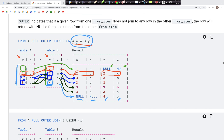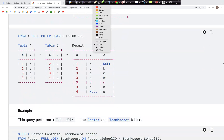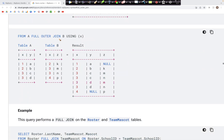There is another way to perform a full outer join — by specifying USING instead of ON. This is possible when the column names are the same in both tables. For example: FROM A FULL OUTER JOIN B USING X, which works because the join column has the same name X in both table A and table B.